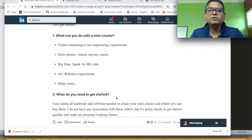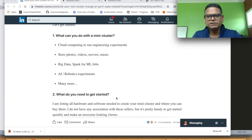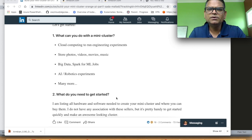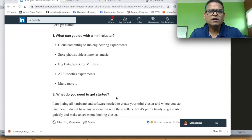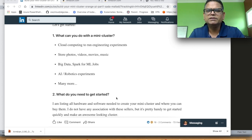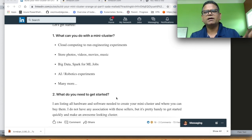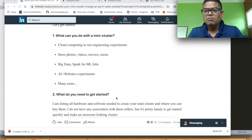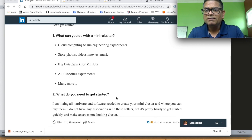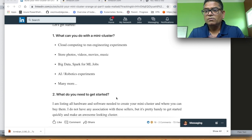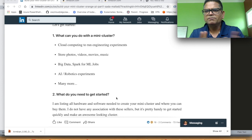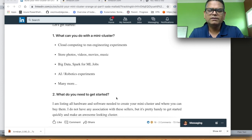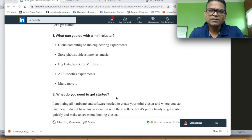What can you do with this mini cluster? I personally use it to run some engineering experiments but obviously you can store photos, videos and share across your network but you can also run Spark ML jobs, some robotics experiments and I'm sure you guys will figure out a lot of different use cases once we have the cluster up and running.